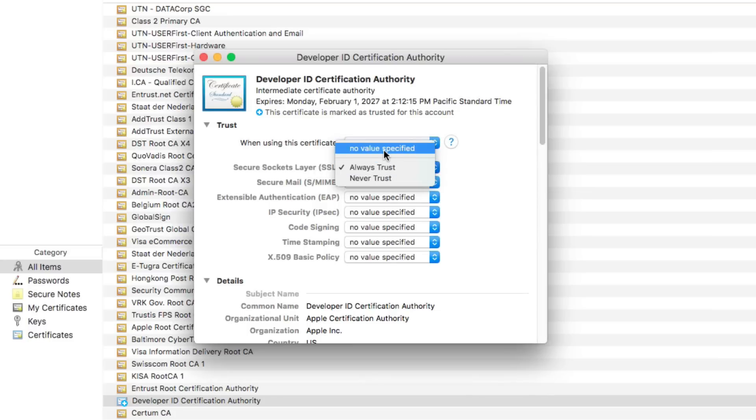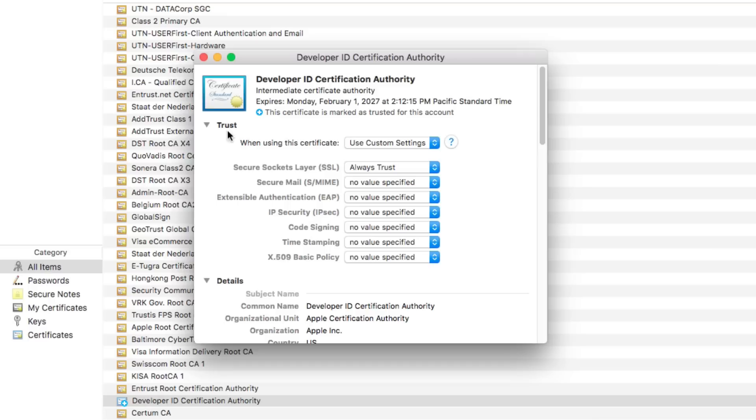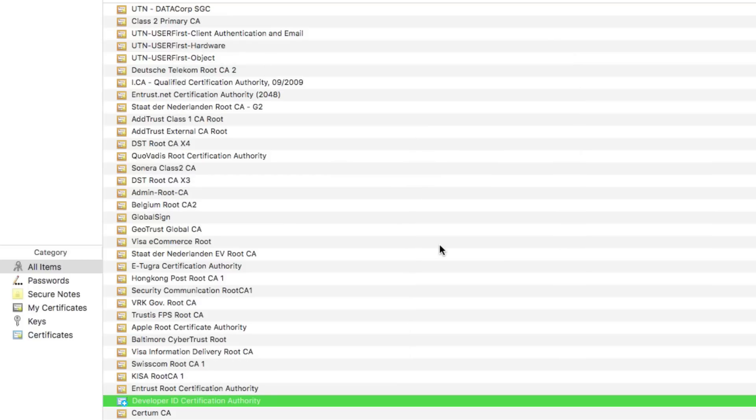Previously mine was set to No Value Specified. Now what you're going to do is, this is very particular so make sure you do this in the right order. Once you change this to Always Trust, go ahead and close out this window. You're going to have to enter your computer's administrative password to apply those changes, so go ahead and enter that password then